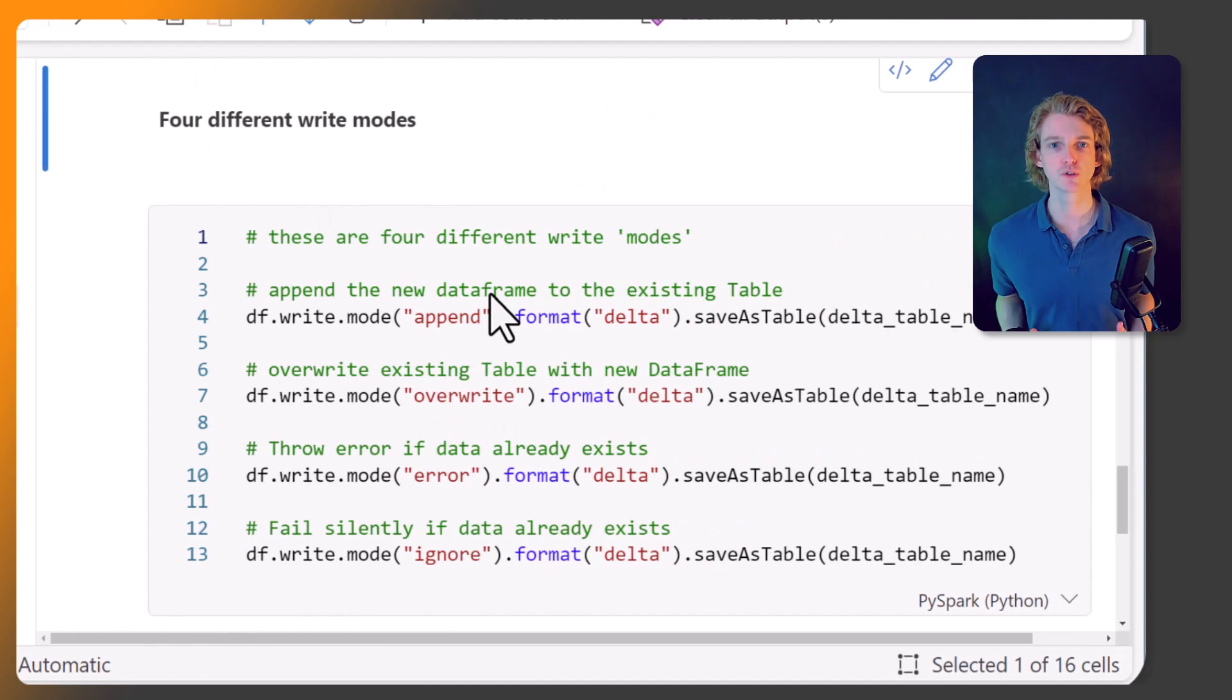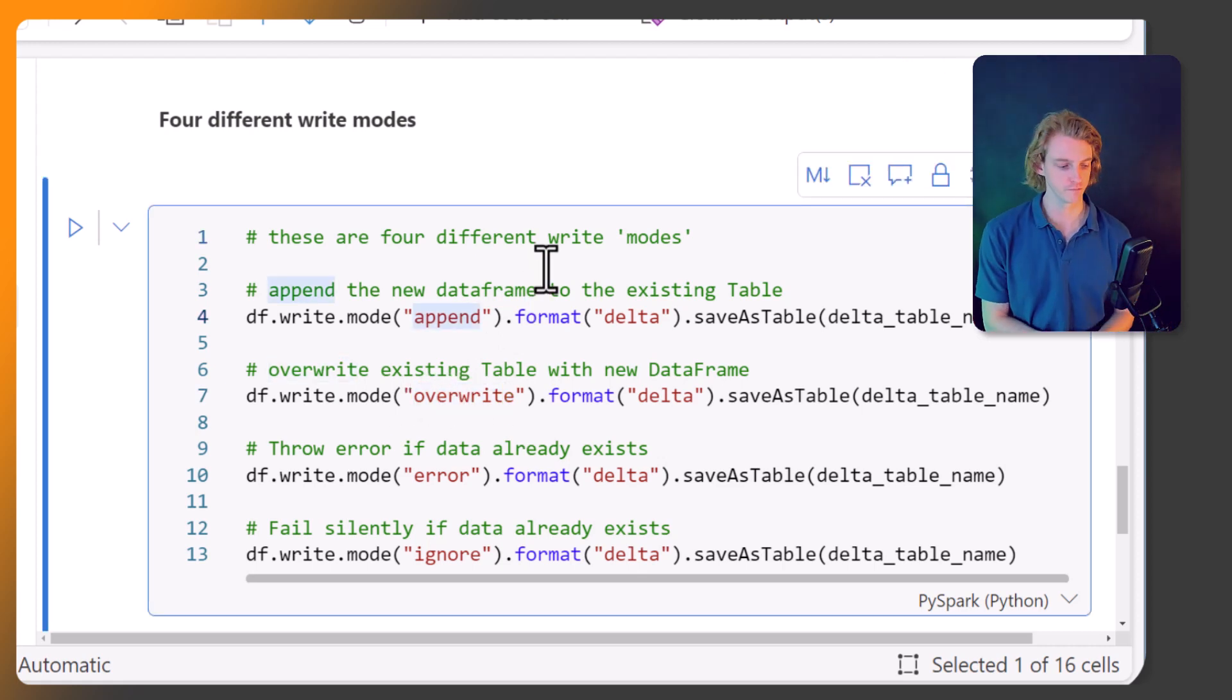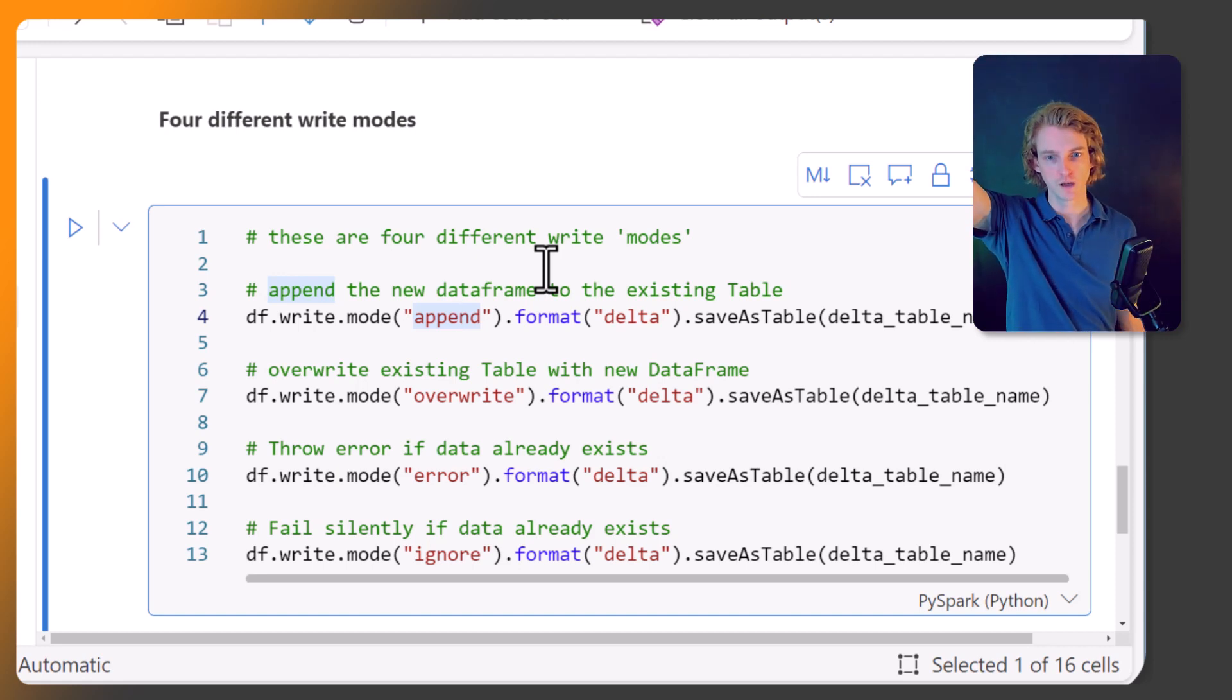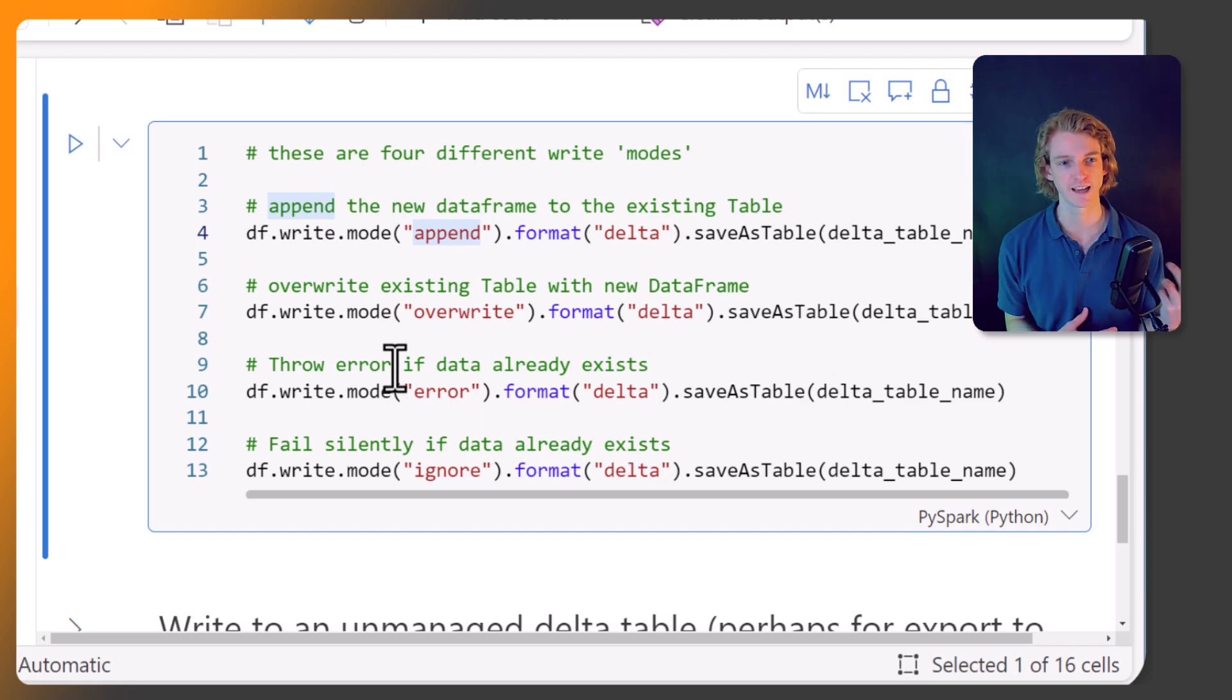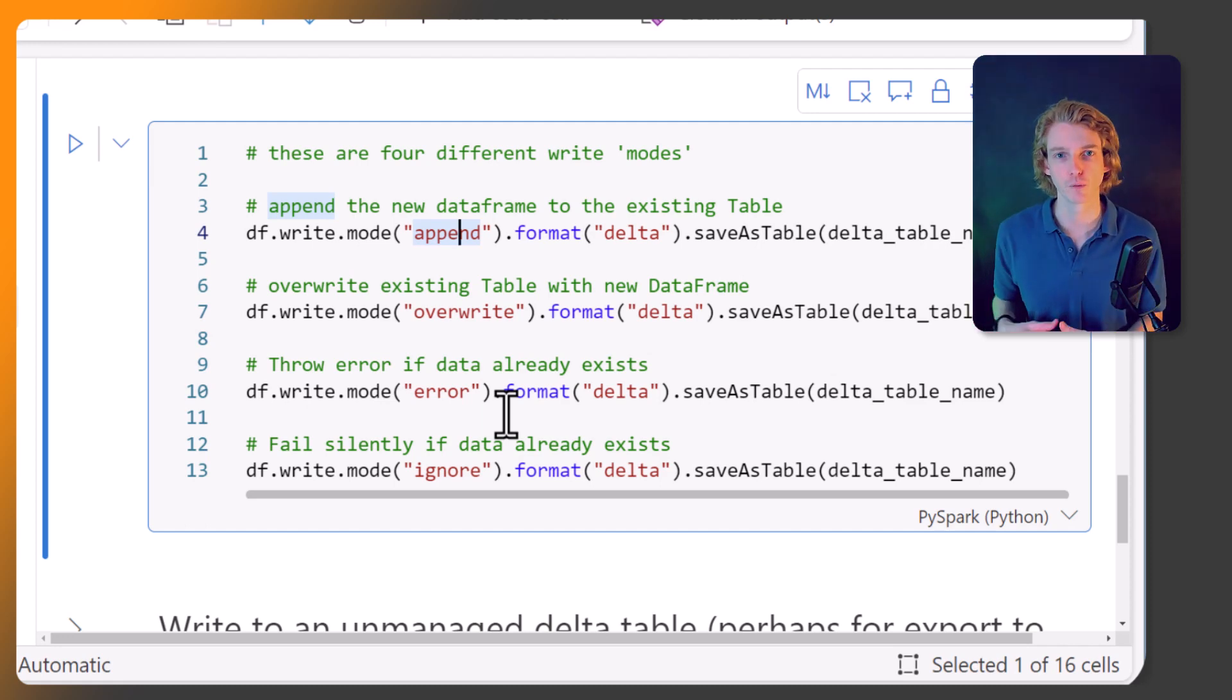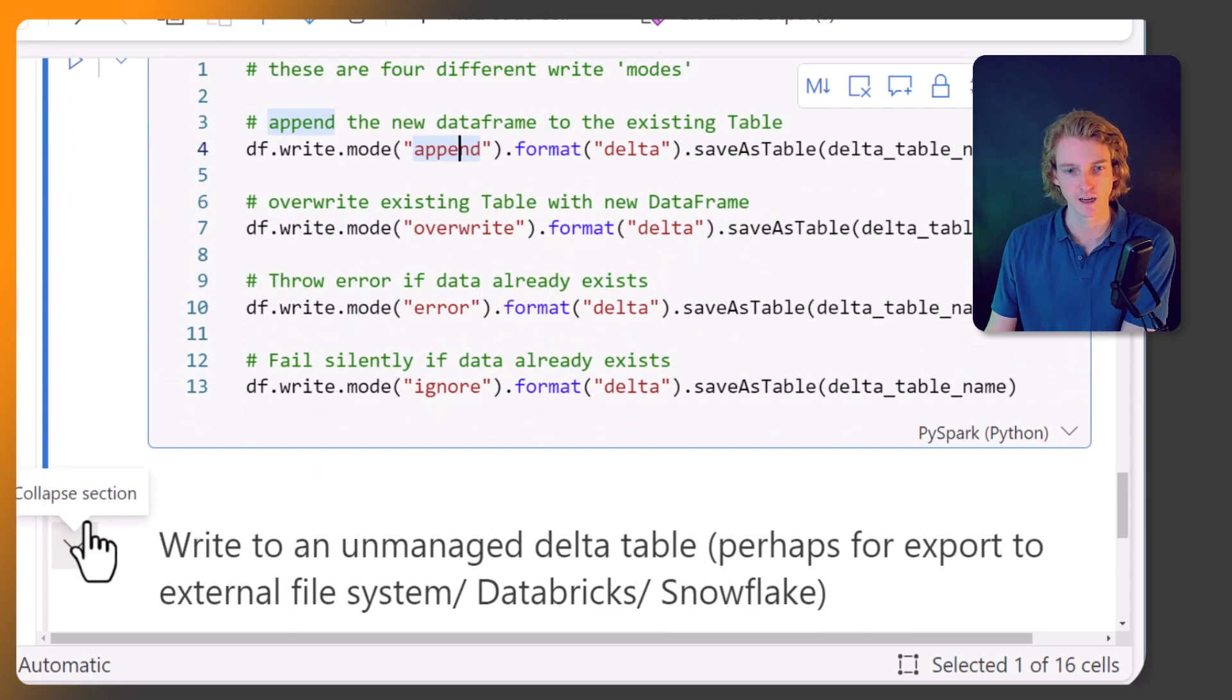There are four different modes we can use when writing tables. We can use overwrite, which we've seen previously. We can also append, so if we've got daily data and we just want to append today's data onto the long log of all data from all time, we might use append. We can also use error, which will throw an error if that table already exists. We can also call ignore as a write mode, which will fail silently, and you can handle that differently than you would handle the error mode.